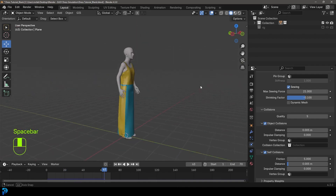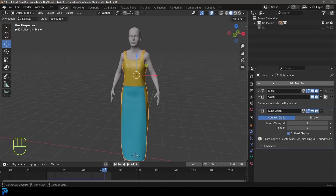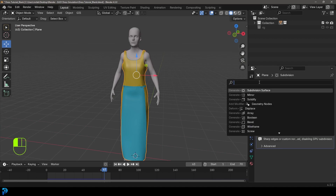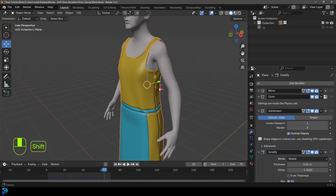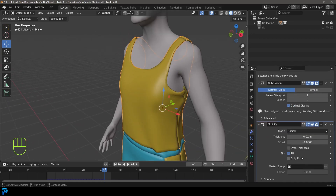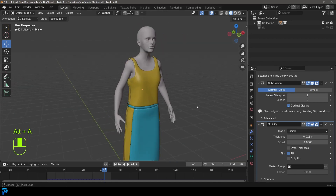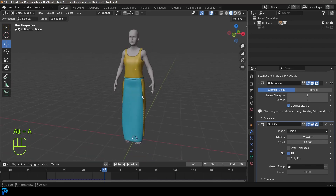And there we have it — that is a dress. Select the dress, go over to modifiers, add modifier, search 'solid' and give it a solidify. Play around with the thickness to give it a little bit of thickness. And there we have a dress.